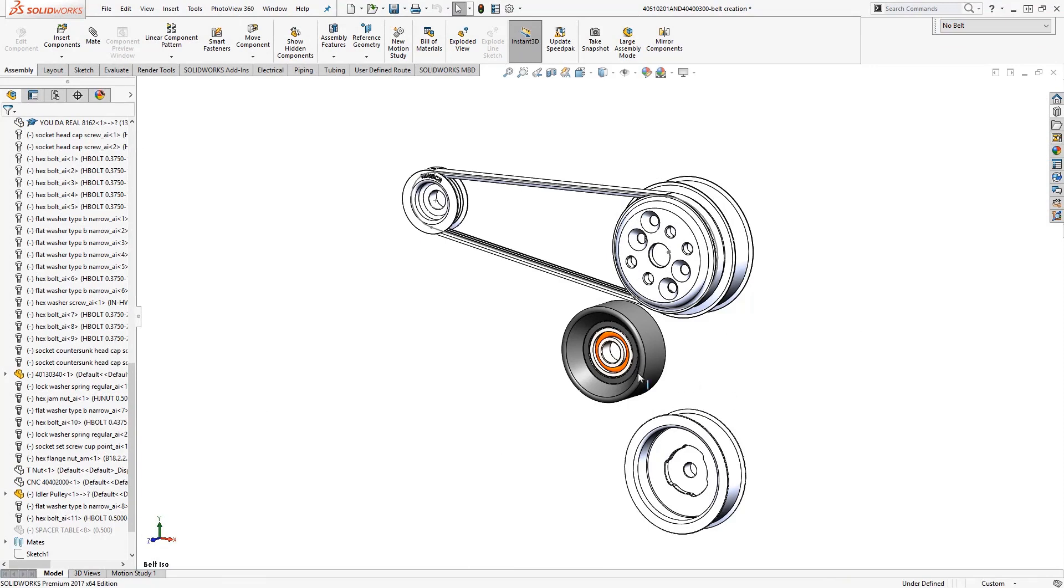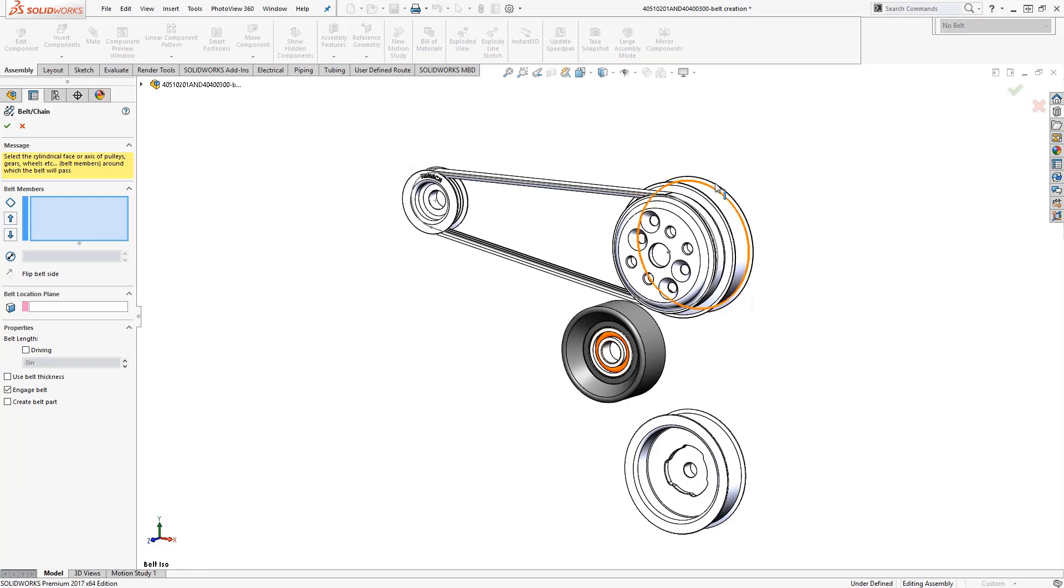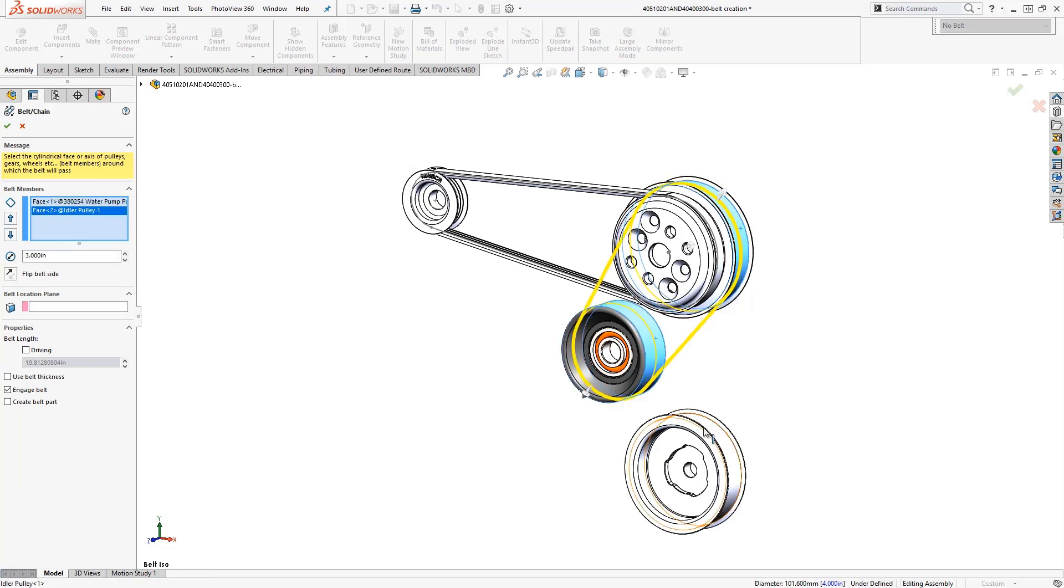First we will activate the belt chain command which is here under assembly features. Next we will simply select edges or faces that define the diameters of the pulleys.